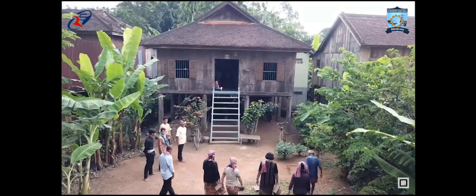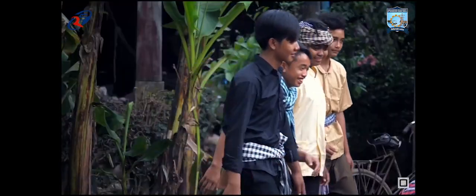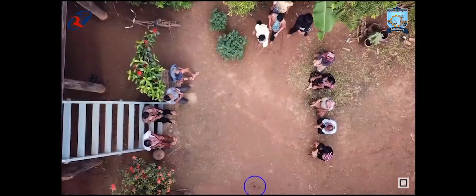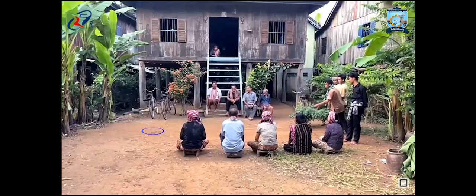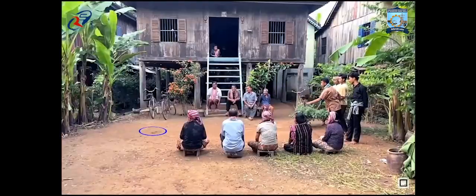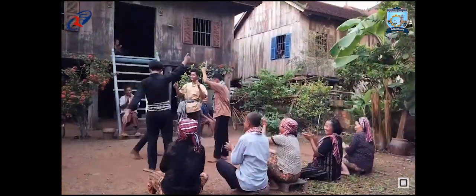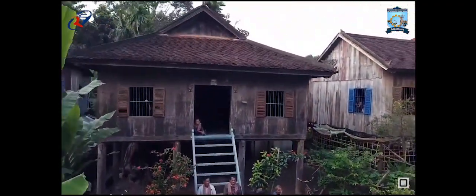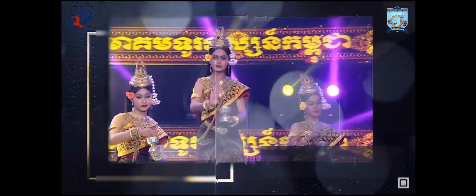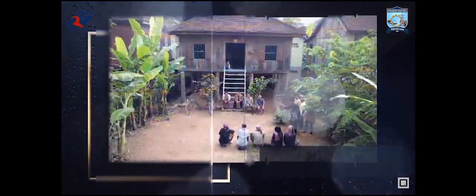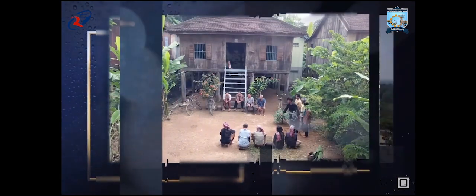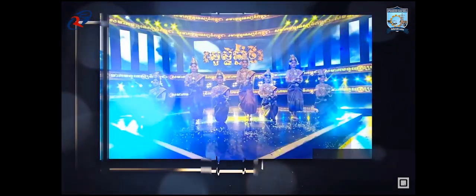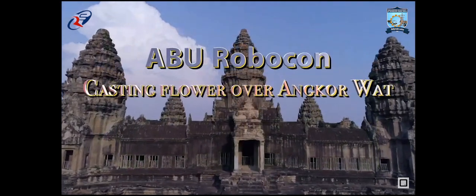People have played this game in their free time since the past. In this game, the players throw the coin into lots. Combining the dance and the game, we bring you this year's ABU Robocon under the theme of casting flowers over Angkor Wat.